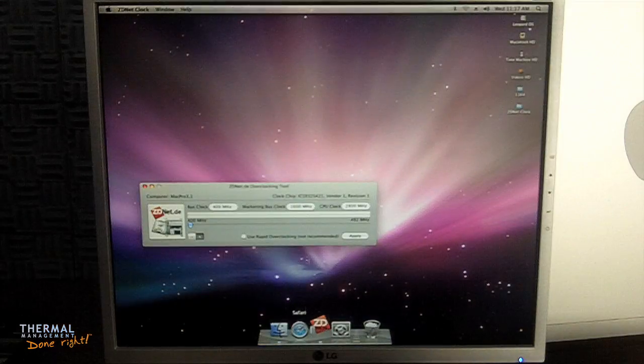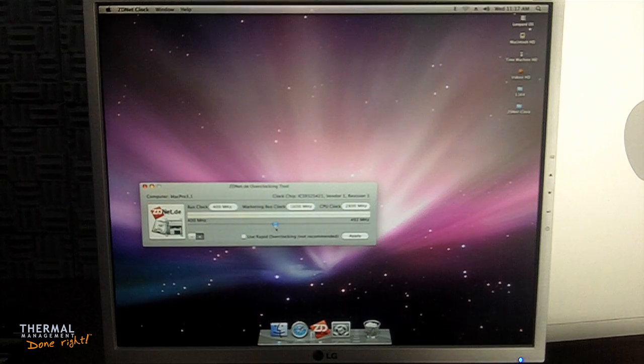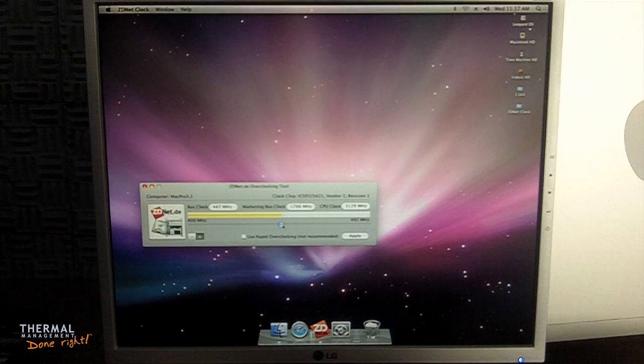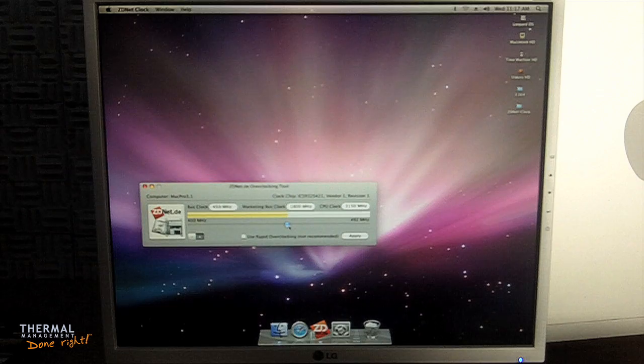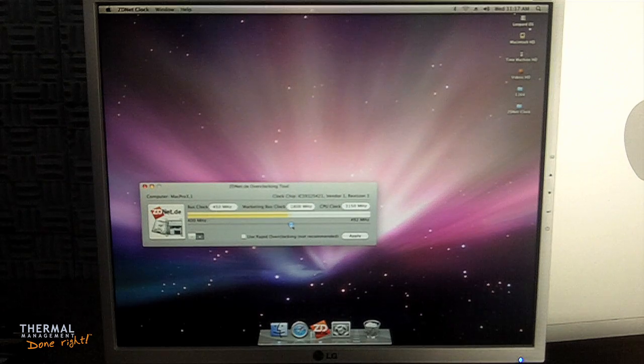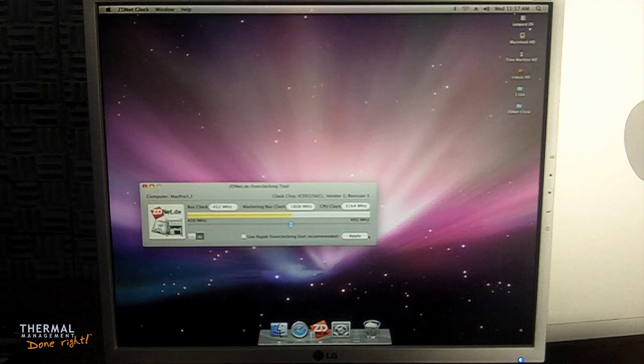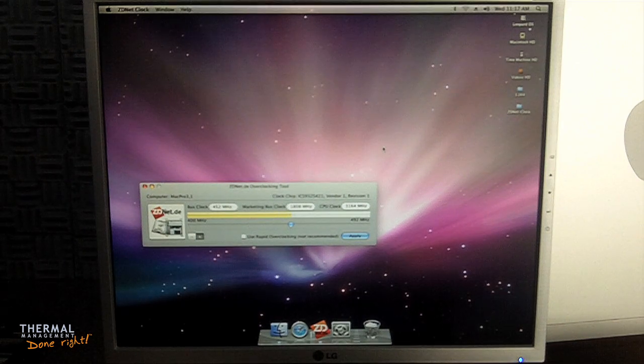I'm using a program called ZDNetClock. It only works on certain Mac Pros and only under OS 10.5. As it turns out, the memory clock speed is the limiting factor here, not letting me go beyond 3.1GHz.